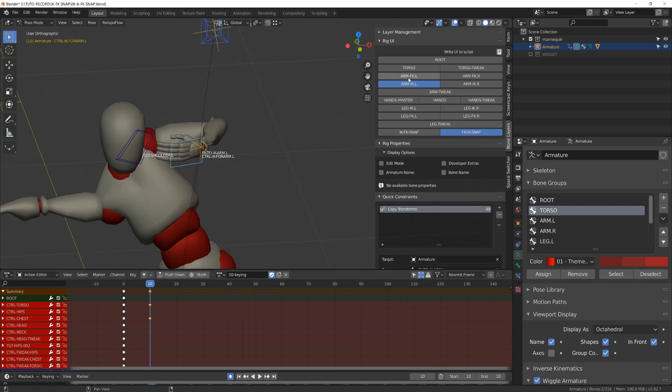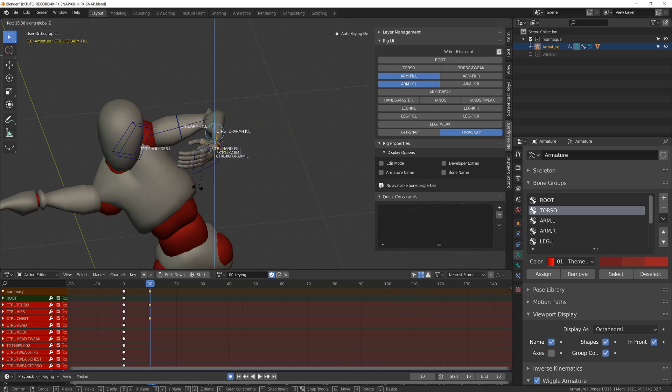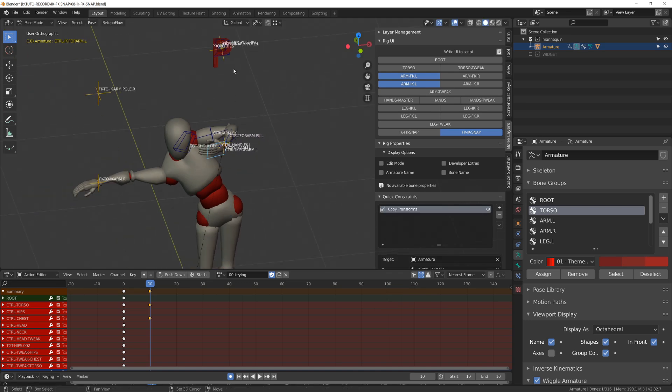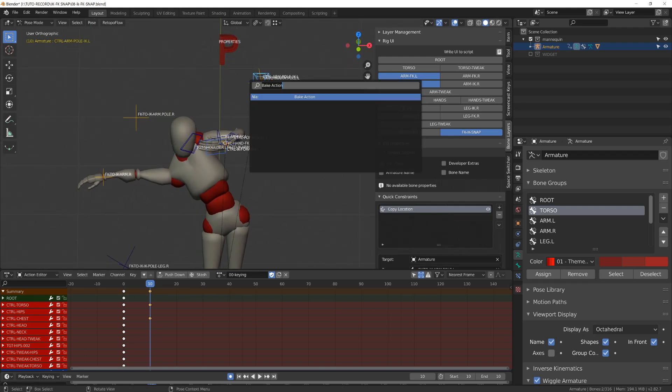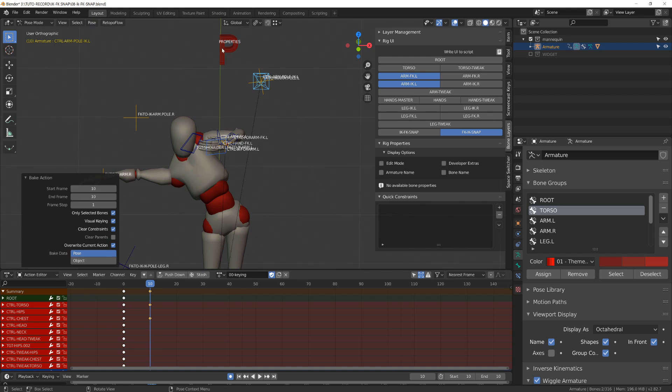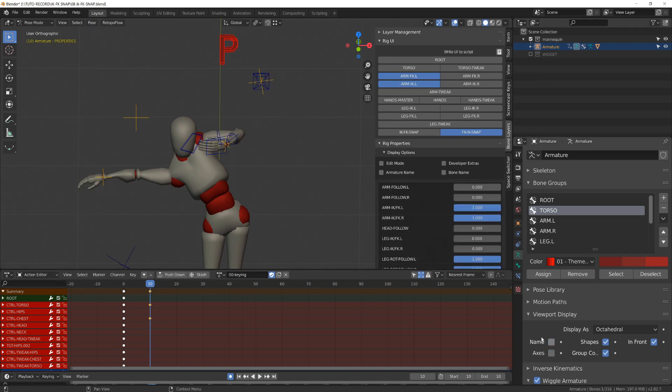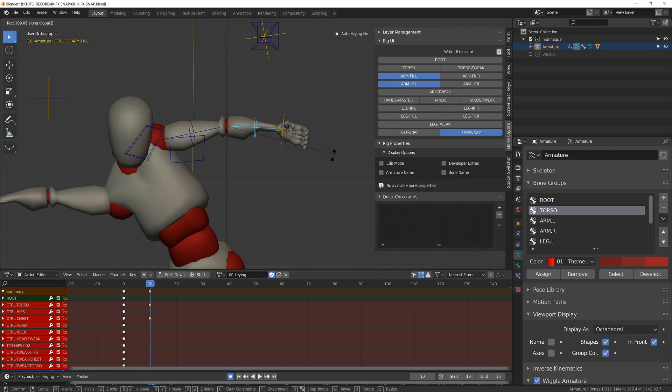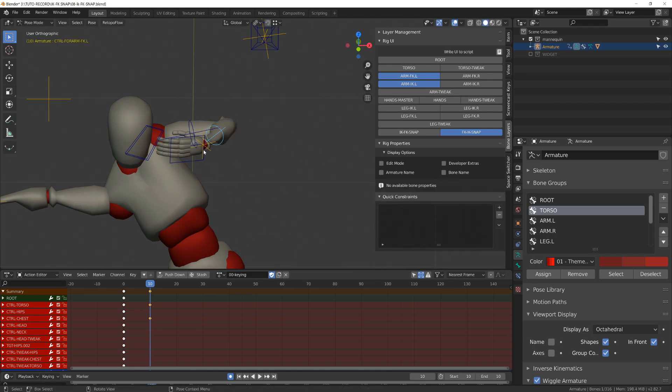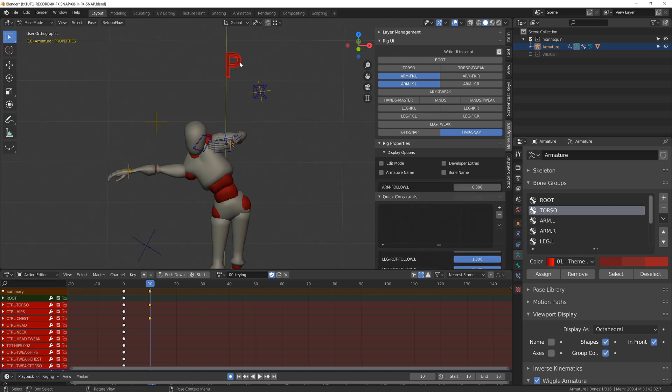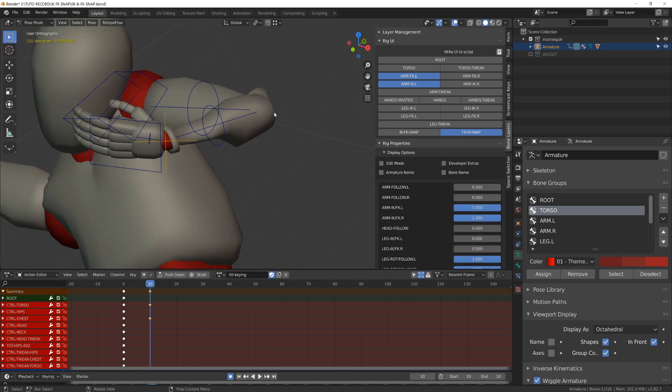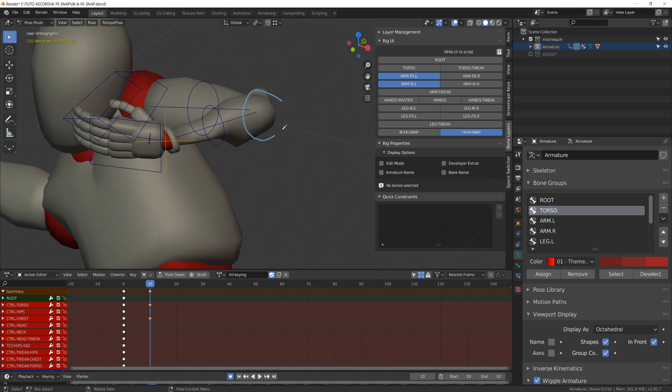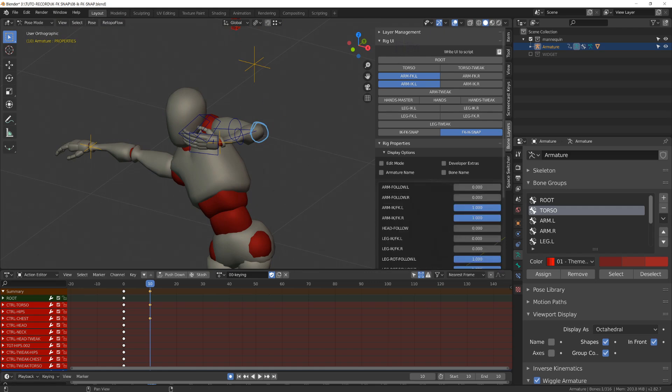We can see as before that now when I move the FK, the inverse kinematic chain is following because it's constrained with a copy transform. So I just have now to bake the action of the end IK and the pole target. This time when I switch from IK to FK to check if my snapping is okay, we will see a very slight movement of the elbow.